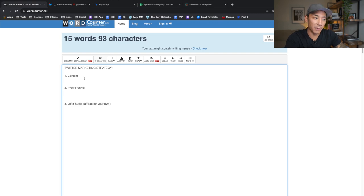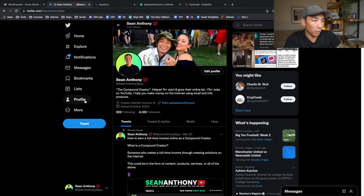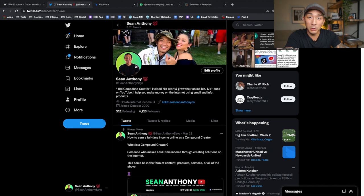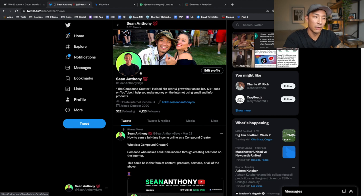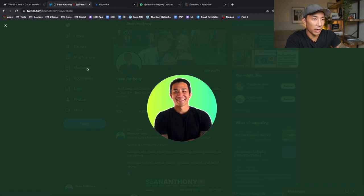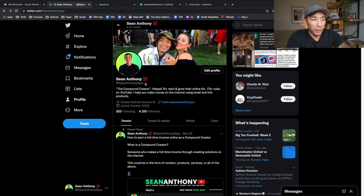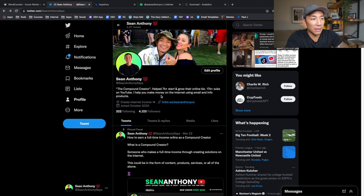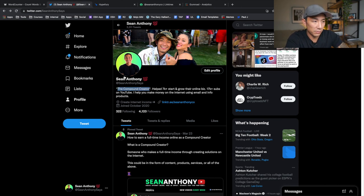The second part is the profile funnel. If you go to my profile, the most important part is that top section — and this overlaps a little with the offer buffet. You want a clean profile picture; I prefer a real photo of yourself rather than a cartoon or avatar because people connect with other people. I have a simple picture with a green gradient background, a cover photo with me and my fiancée Jackie, and the most important part: your bio. It should show who you are, what you do, who you help, and some social proof if you have it.